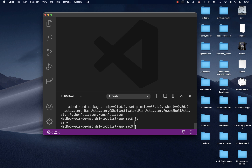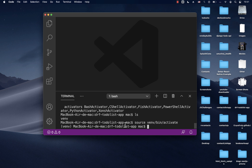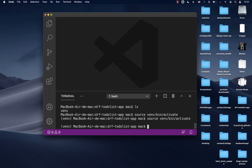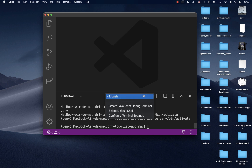Whenever we create a virtual environment we need to activate it. On Mac or Linux you run 'source venv/bin/activate'. When we run that you can see it's now activated.